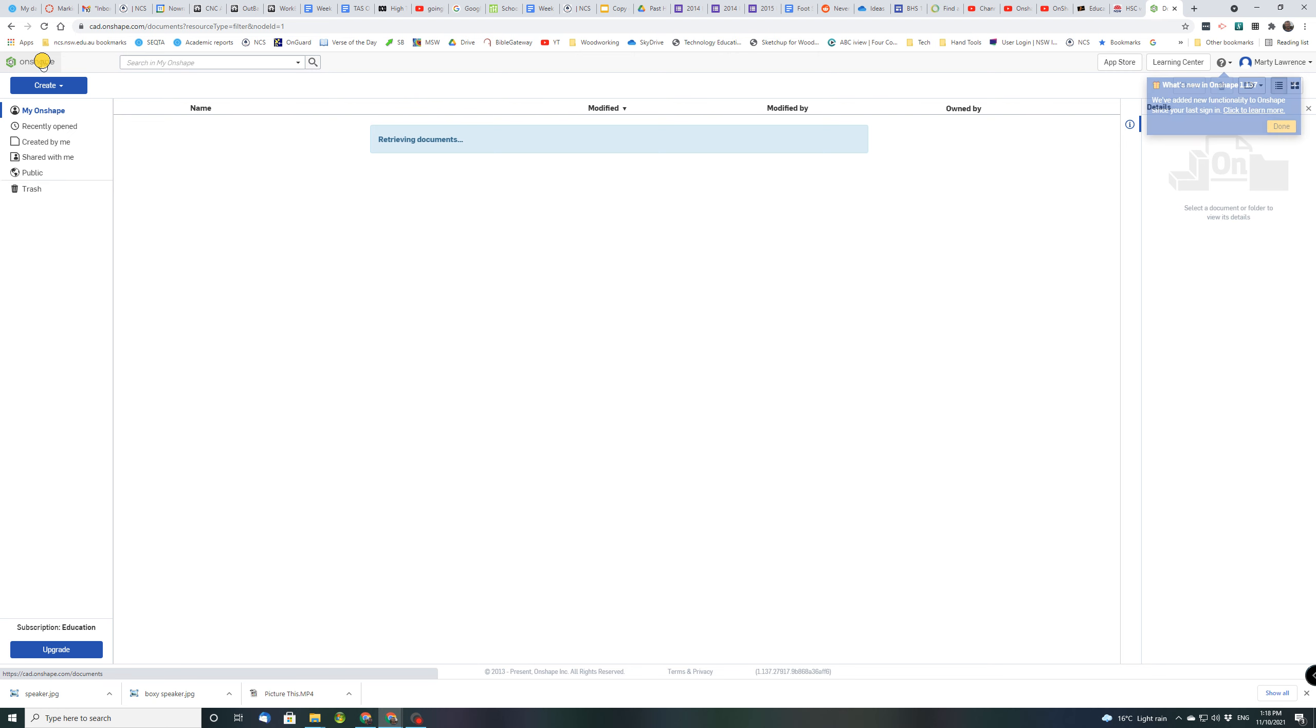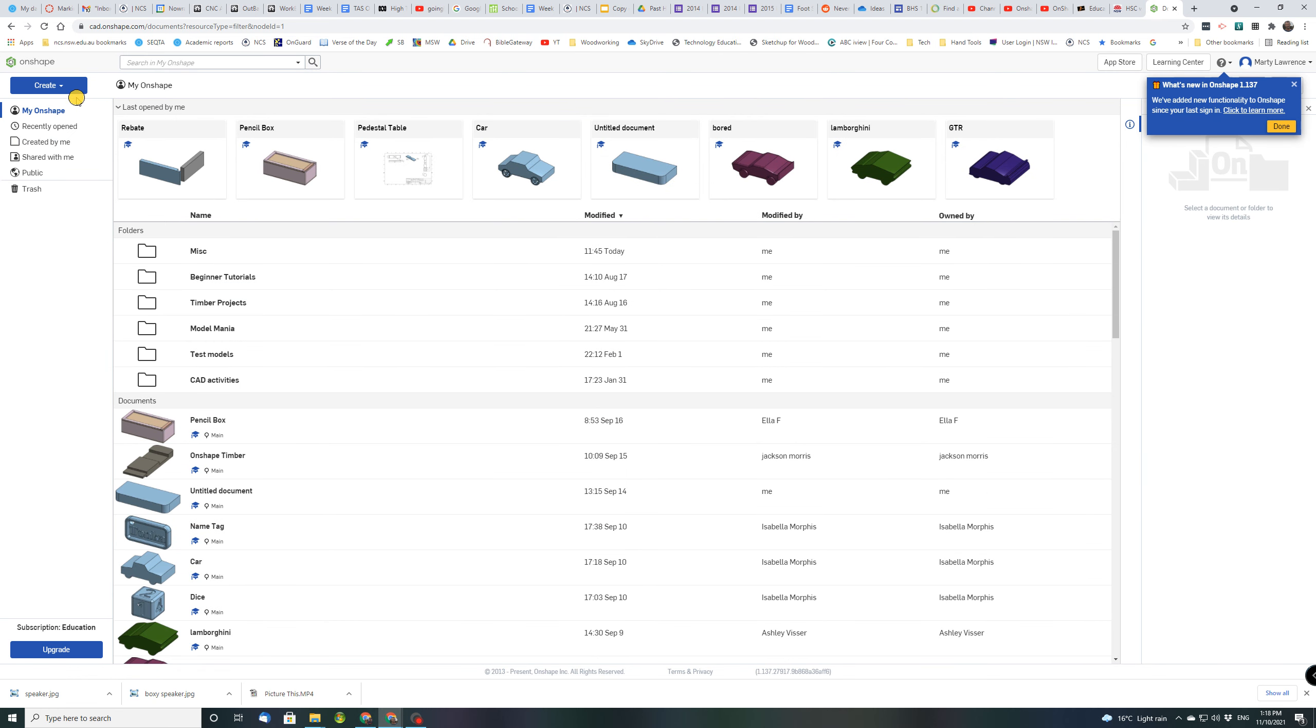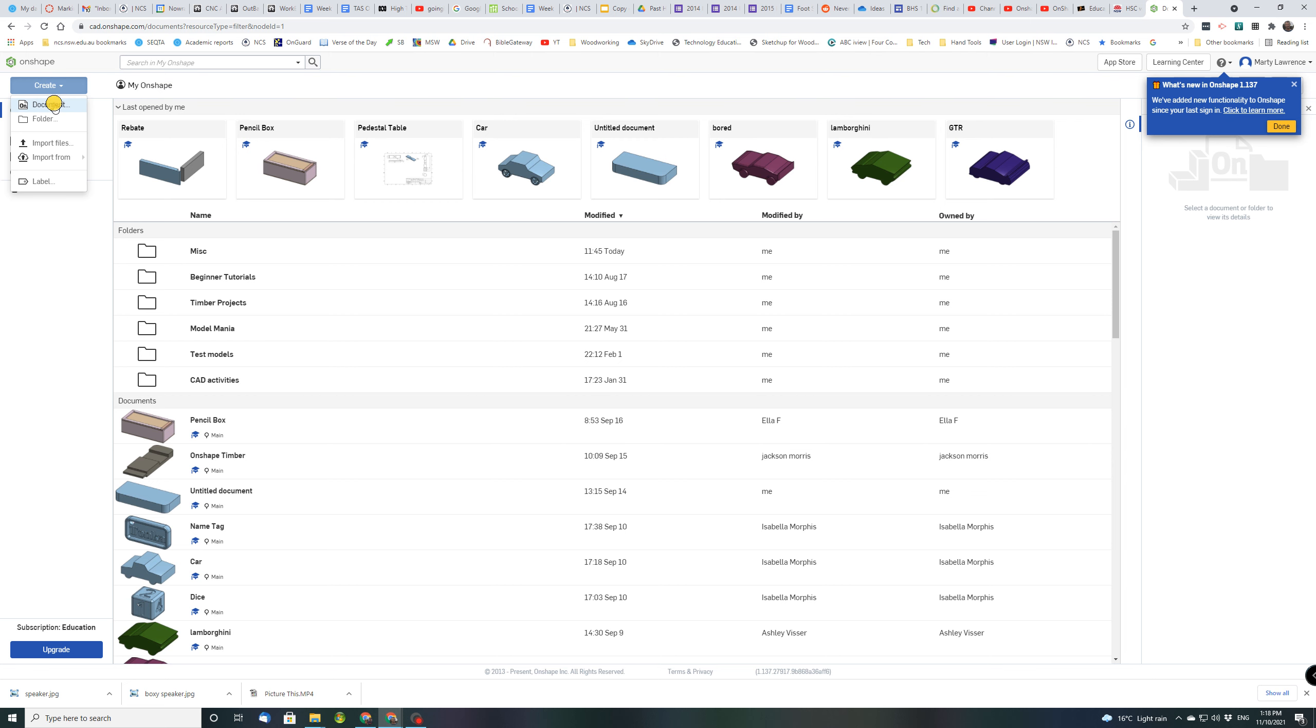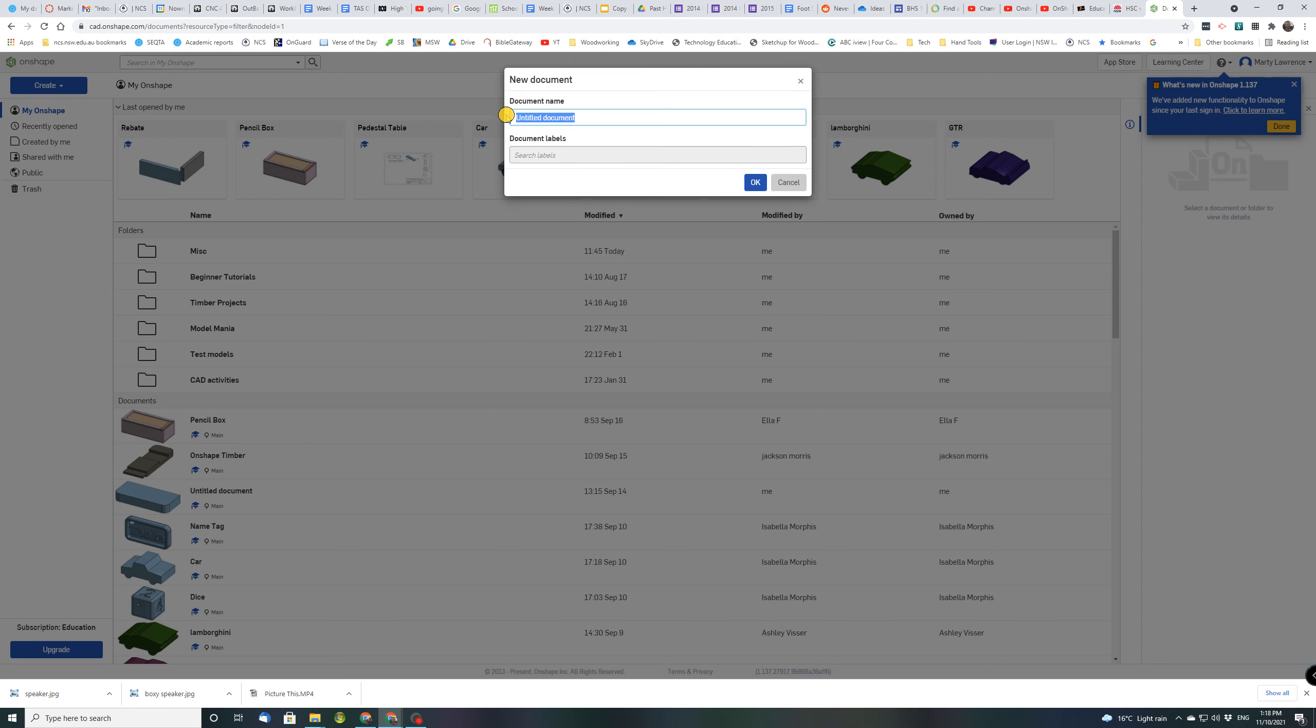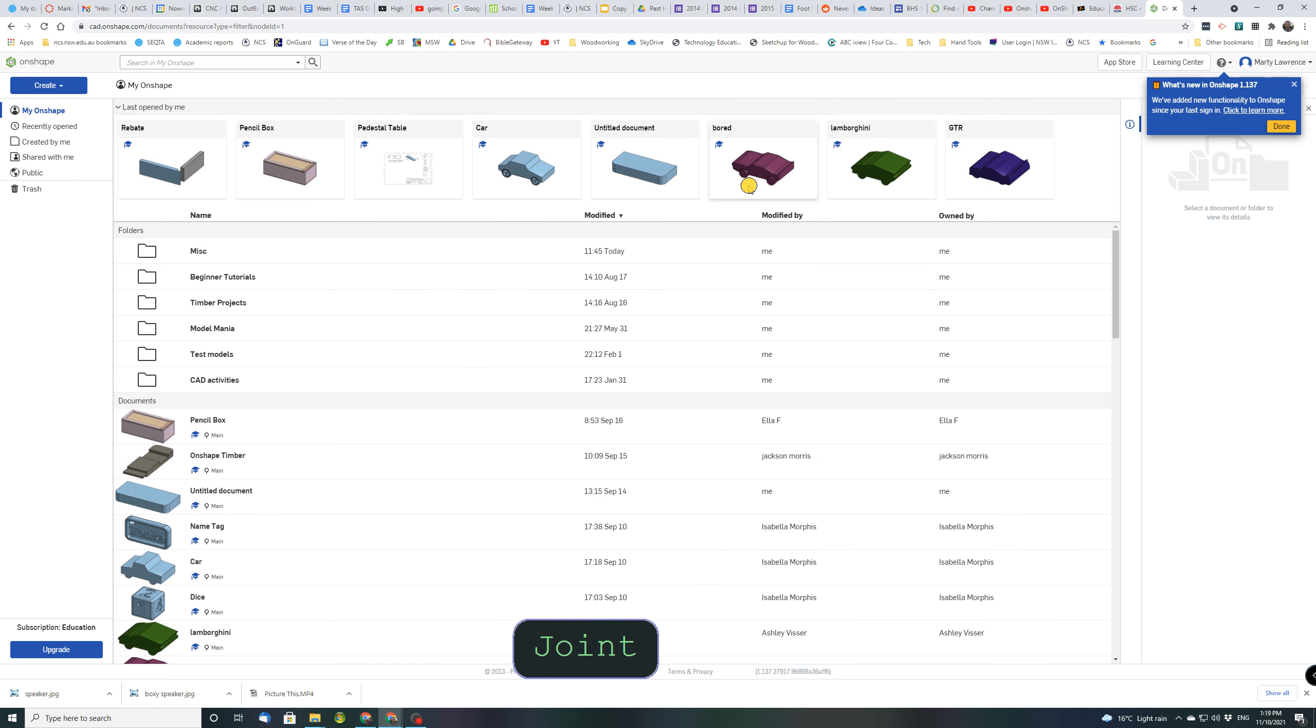So if I click the Onshape button it'll bring me back to my main page and what you're going to do is click create and we're going to create a document. So click that. It's going to be called a rebated joint and click OK.